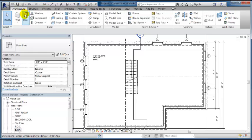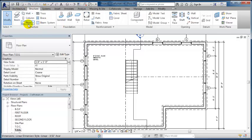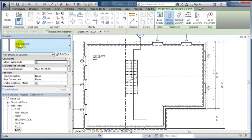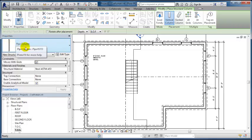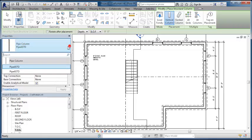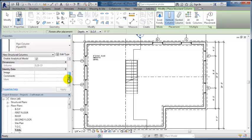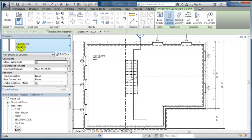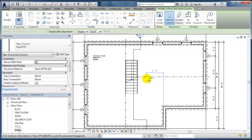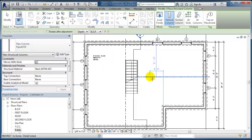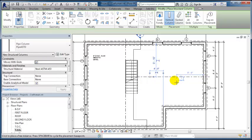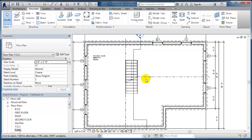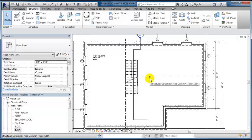So if we go into architecture, structure actually, and go to columns, you're going to get what's considered a lolly column. If we look at the dimensions of it, I believe it's a 4 inch diameter steel pipe. And I'm going to place it first. And you'll see it show up there.